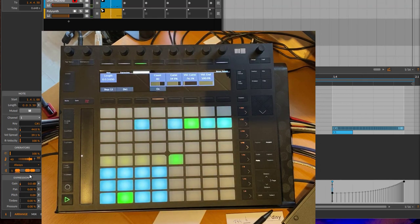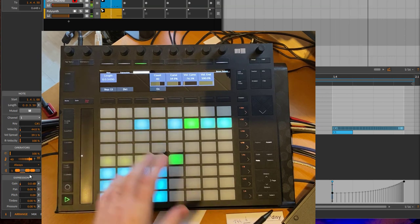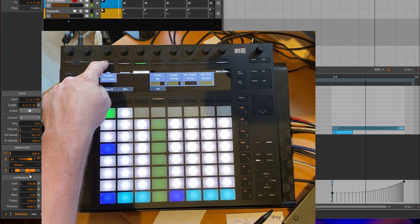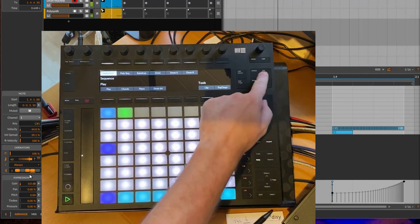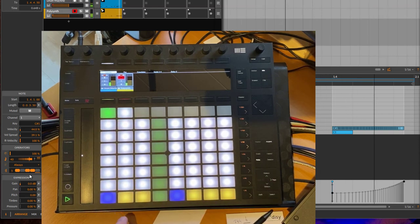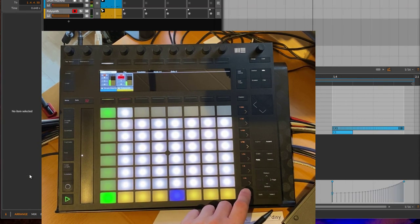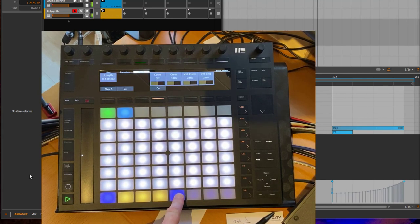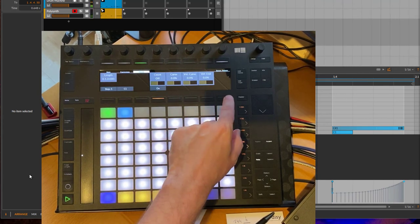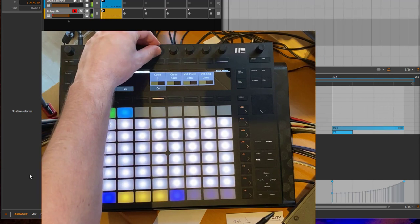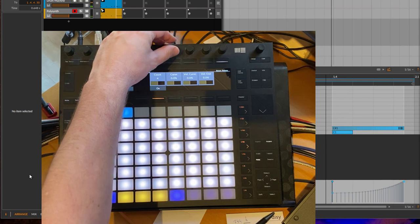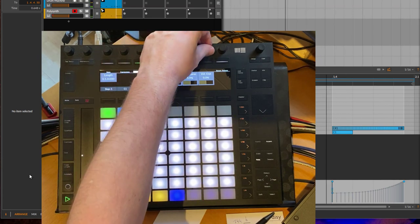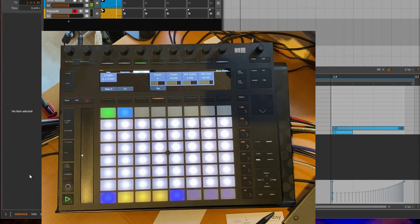So that's how it works on the Push 2. This works in all the sequences, so not only in a drum sequencer, also in the other sequencer. Maybe let's better go here to the poly synth. Here we have that as well. We could also go here to the second page where this is a longer note, and here we could also say we want to have here a bit of ratcheting with this note happening. Cool sound.